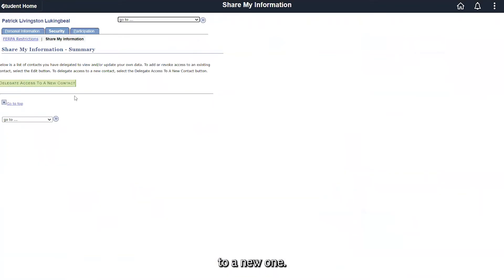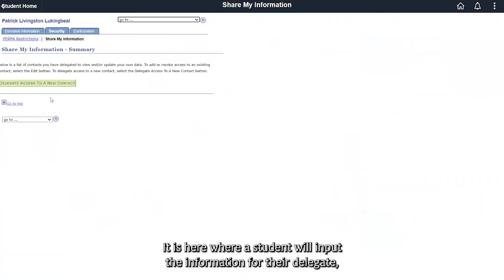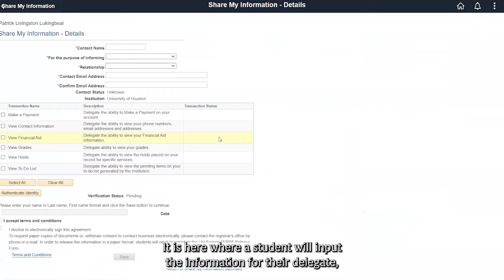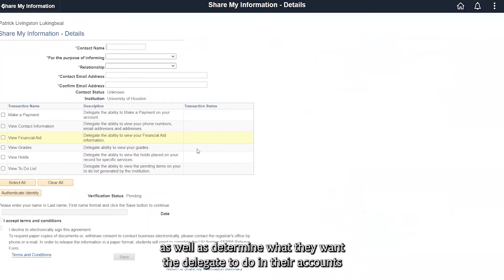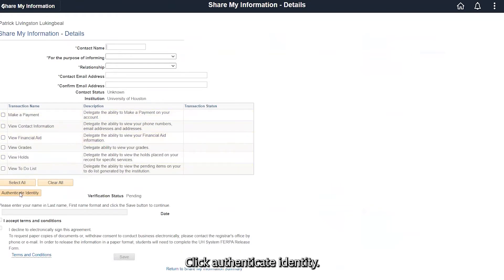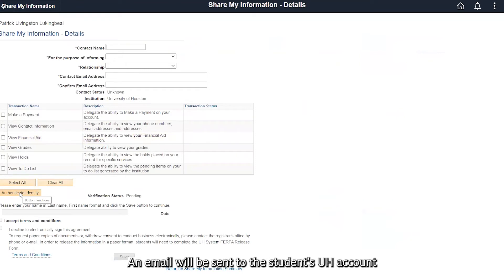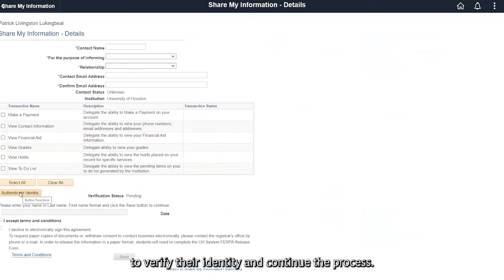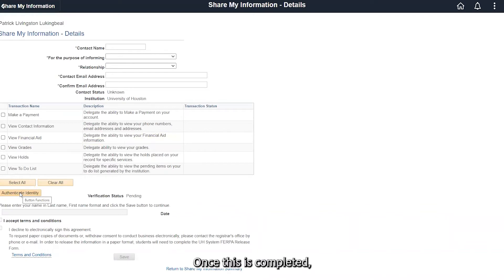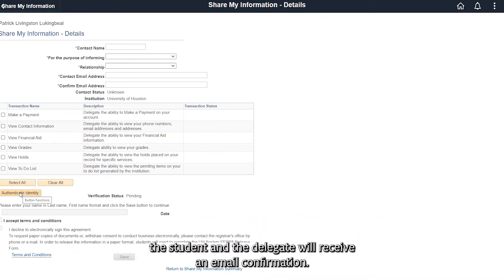It is here where a student will input the information for their delegate, as well as determine what they want the delegate to do in their account. Next, click 'Authenticate Identity' — an email will be sent to the student's account to verify their identity and continue the process.